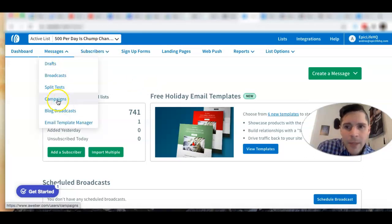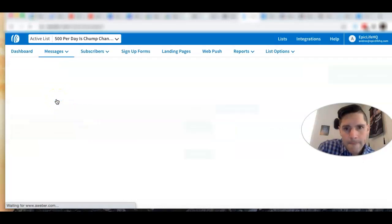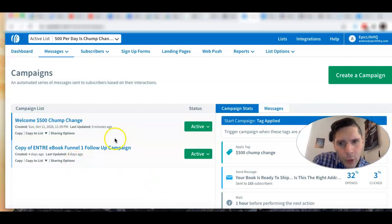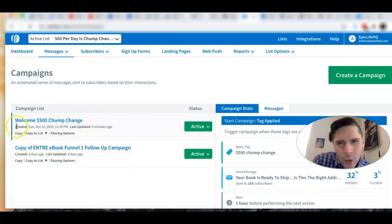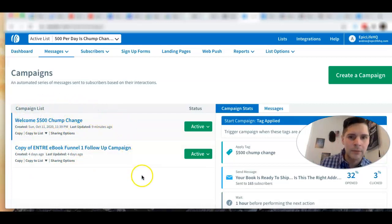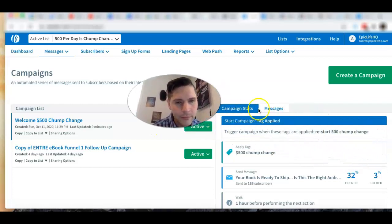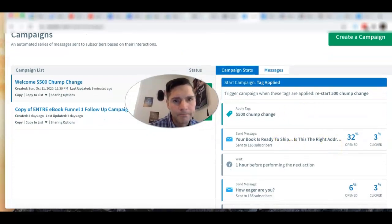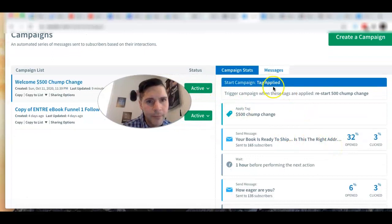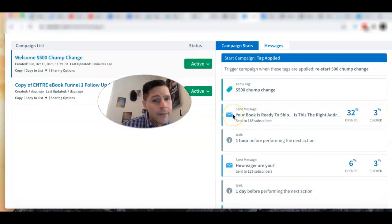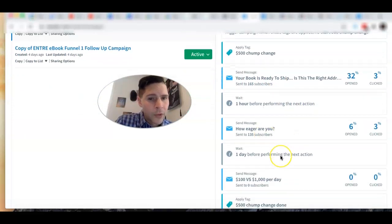Don't look at the second campaign for now — just pretend you only see the first one, 'Welcome,' because that's how it's going to look originally. I'll explain what that second one is. So you have your campaign, you have your tags here, and your emails. The first email sends after an hour, the second email after that — you can set this up by dragging and dropping.